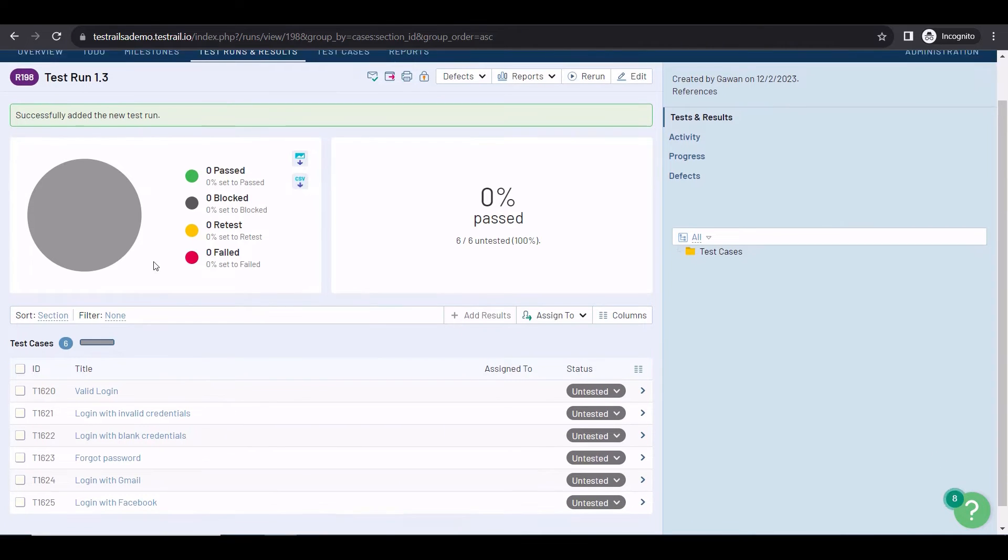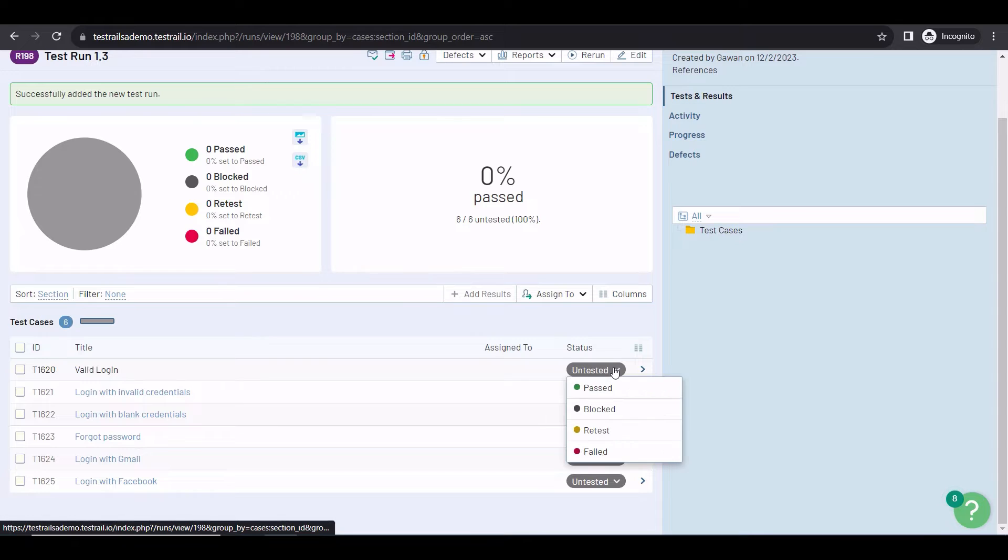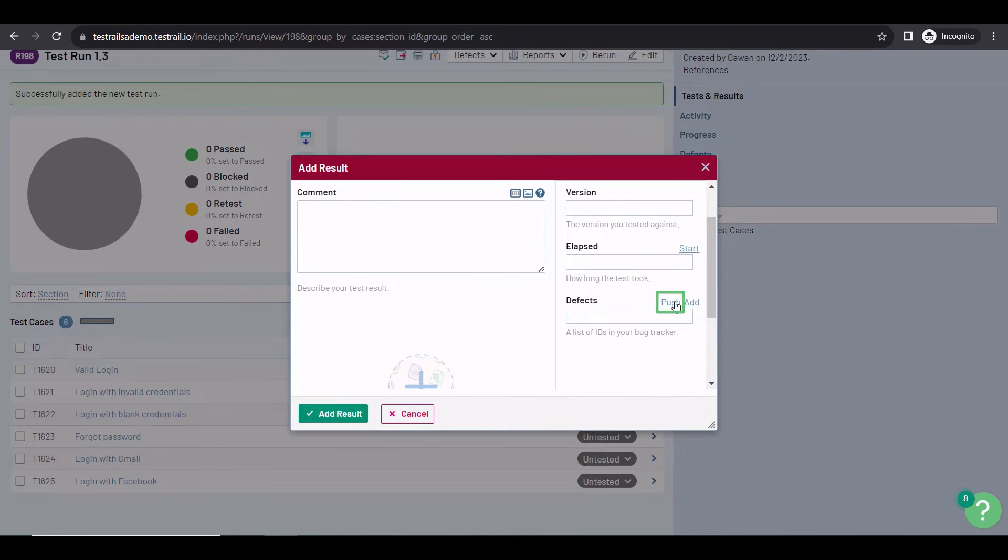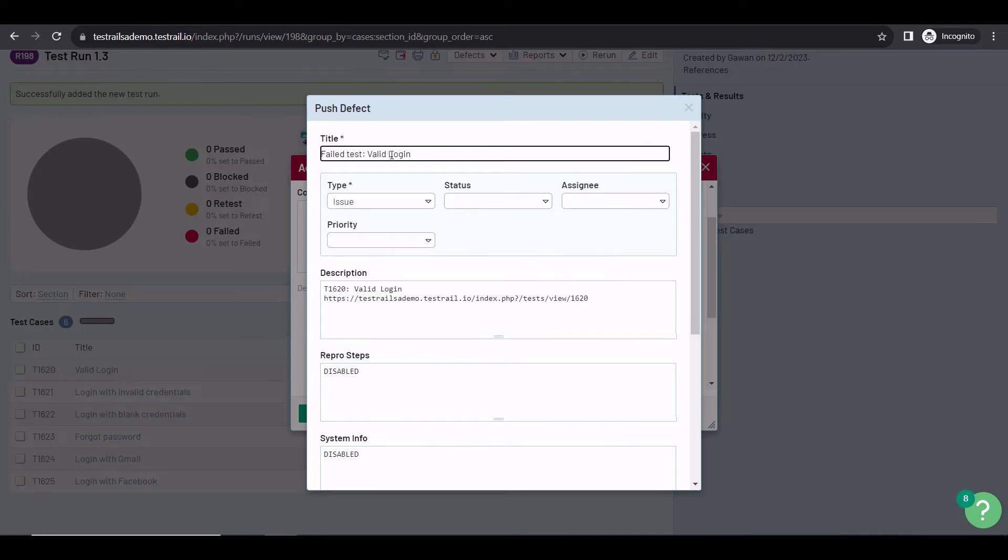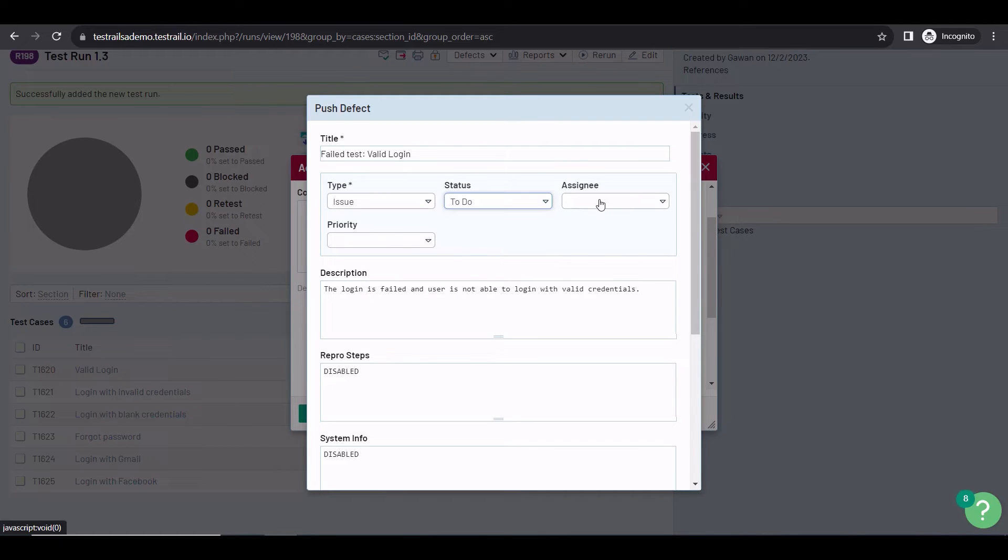Okay, now imagine I'm executing the tests and I find a bug. For example, the valid login is not working. So, I want to set the status as failed, and log a defect. With the integration, you can click on the push button, and you will see a form with the fields you set to on before. You can add a description, define the issue type, the status, assign it to someone, and define a priority.